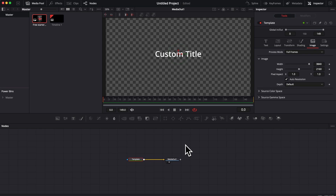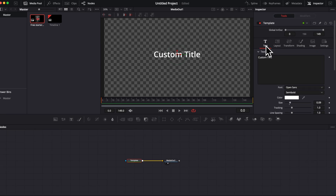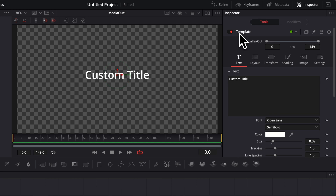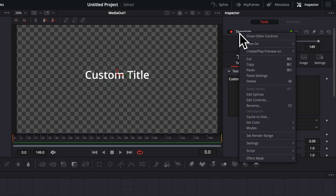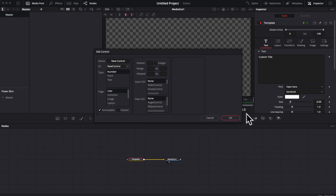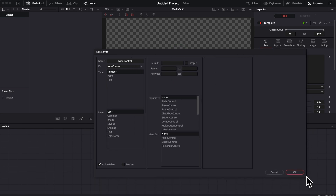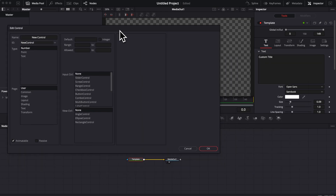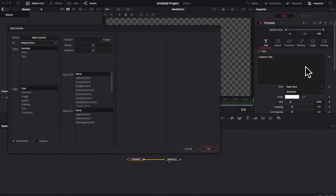Now we're going to start making our modifications. I'll start by creating a few controls by right-clicking on Template and scrolling down to Edit Controls, which will open that window. I'll stretch it a little so we can see what we're doing. These controls will be added right here in the inspector and will allow us to create the counter by linking them with different expressions.